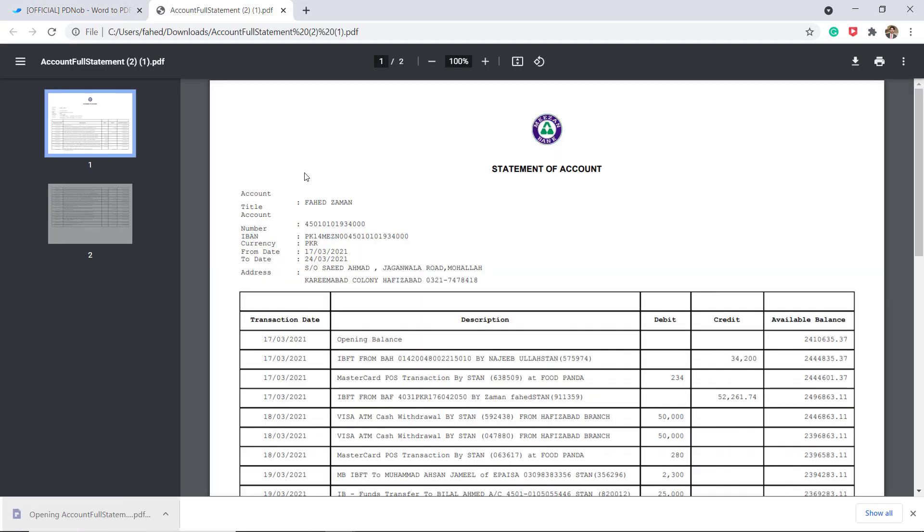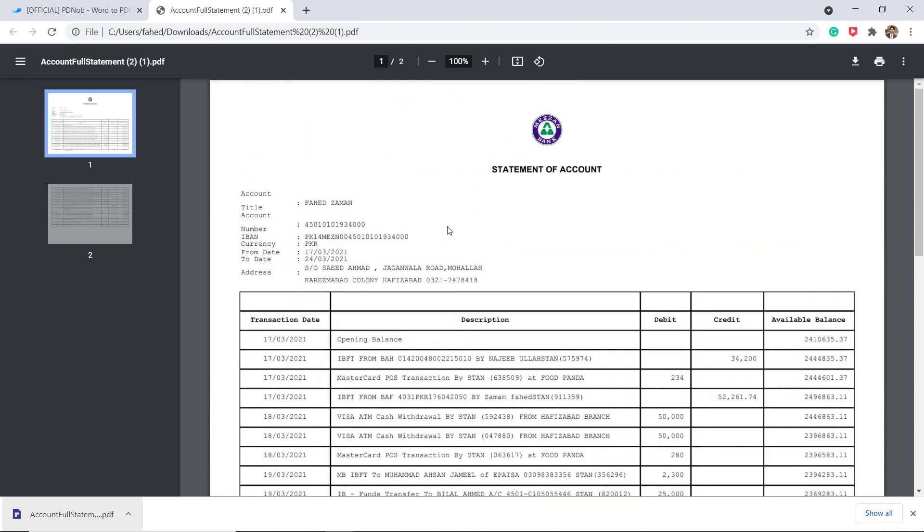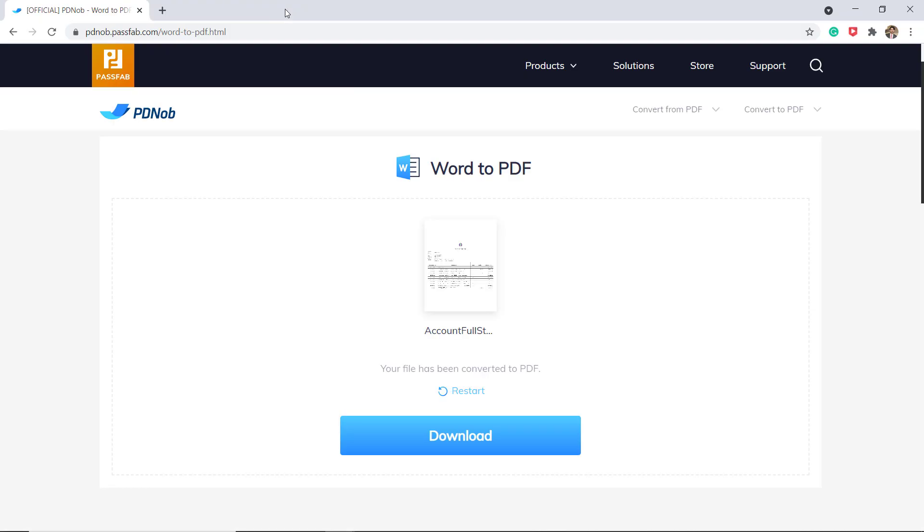And that's it. I think this is the best free online PDF converter. The link to this website is available in the video description.